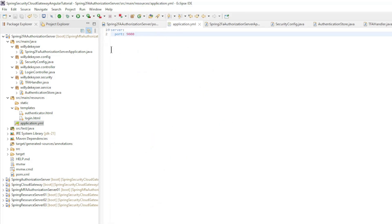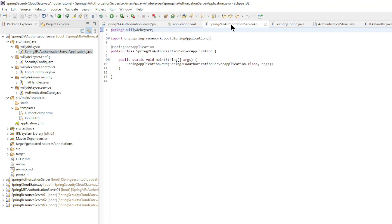In the application YAML we only have the server port 9000. The main class is a standard Spring Boot main class.